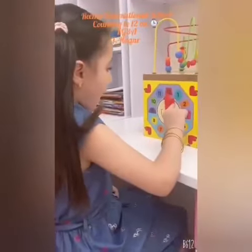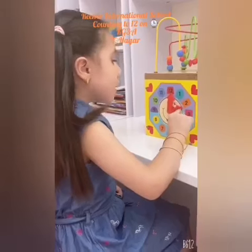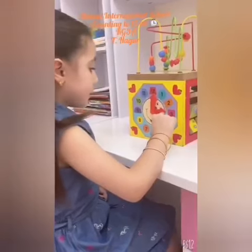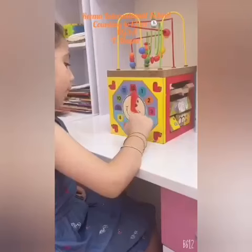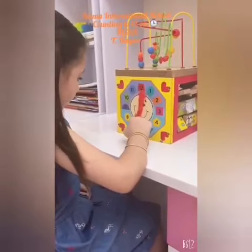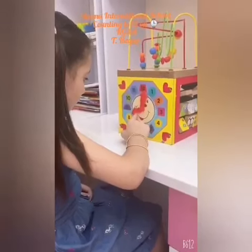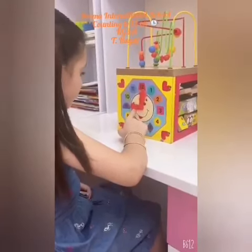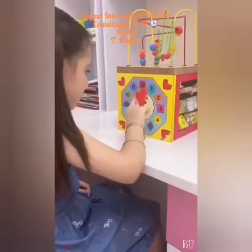Hello teacher! This is my clock. Let's count. 1, 2, 3, 4, 5, 6, 7, 8, 9, 10, 11, 12.